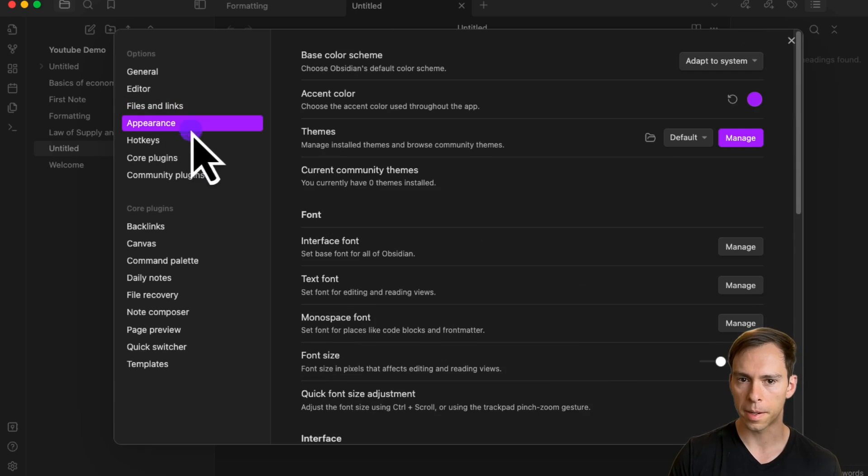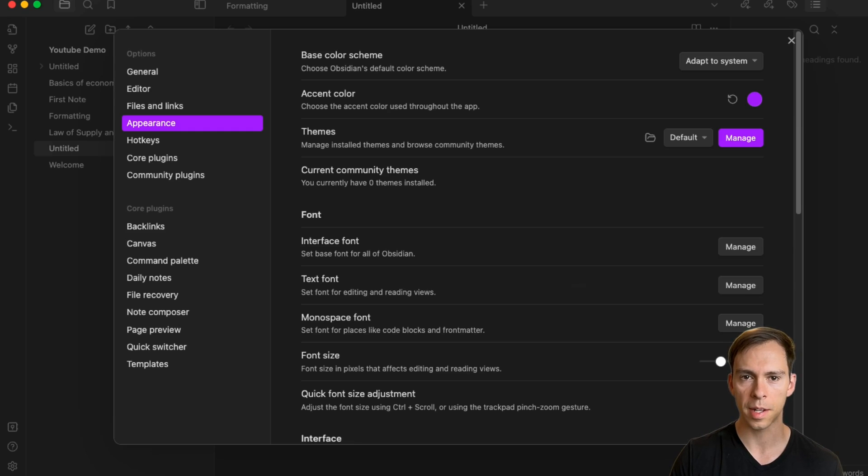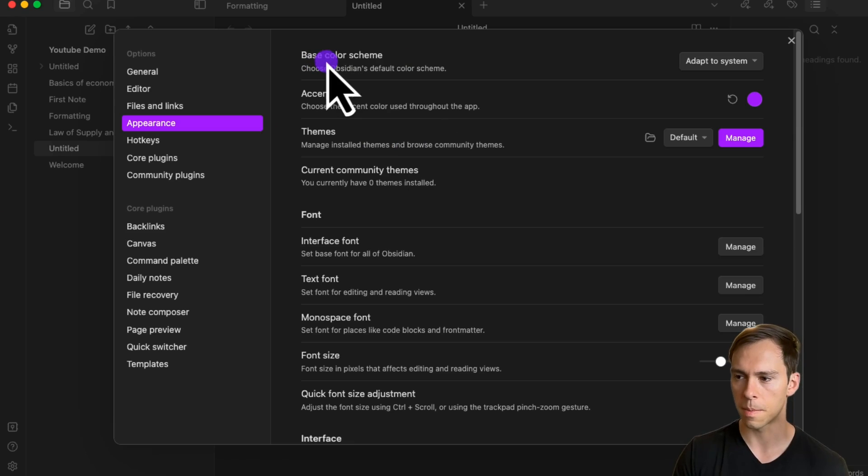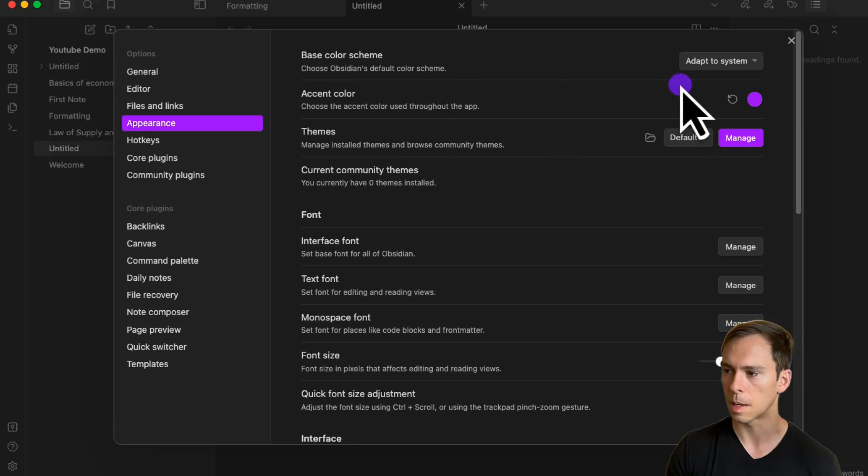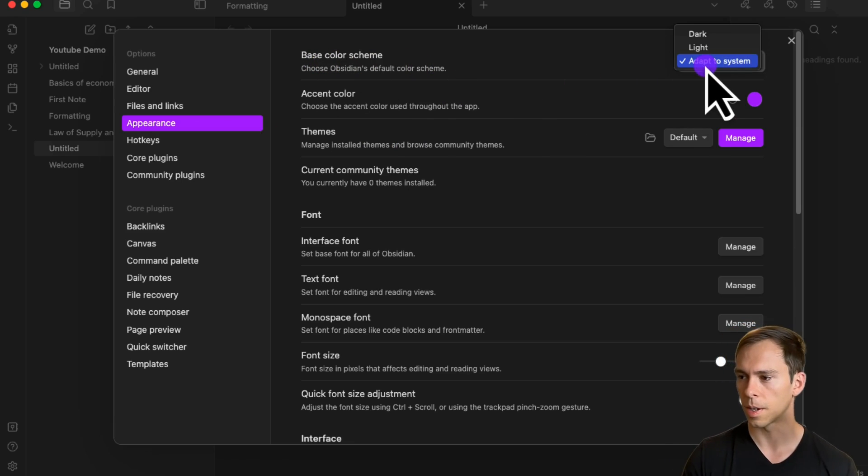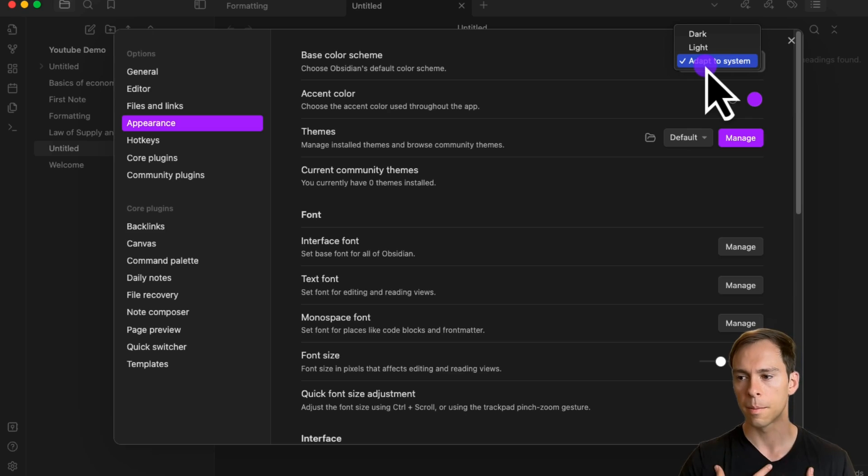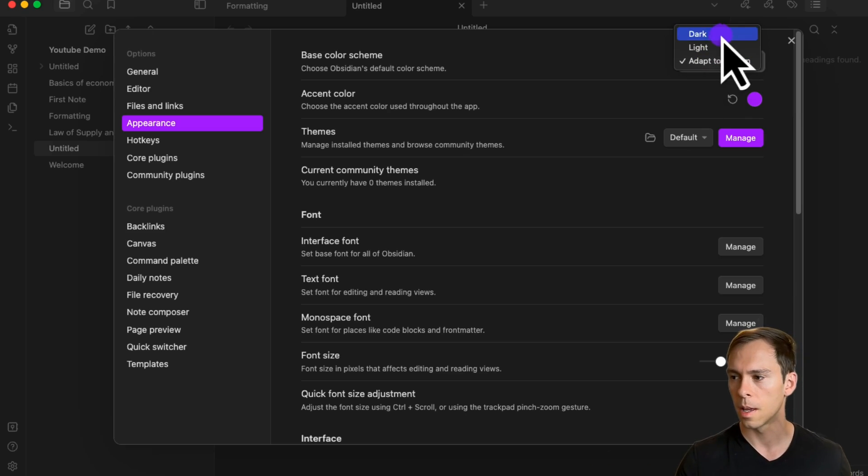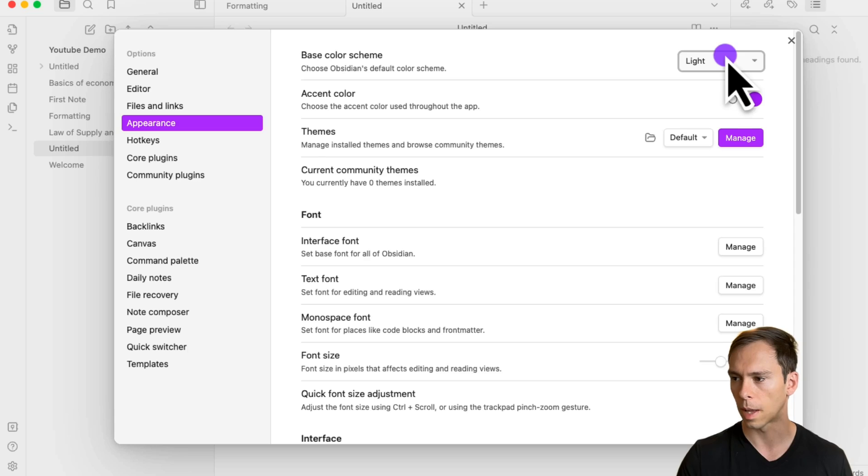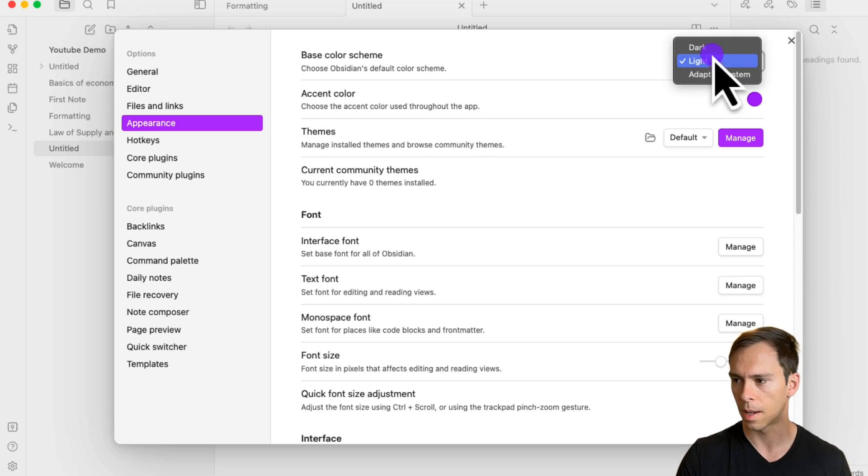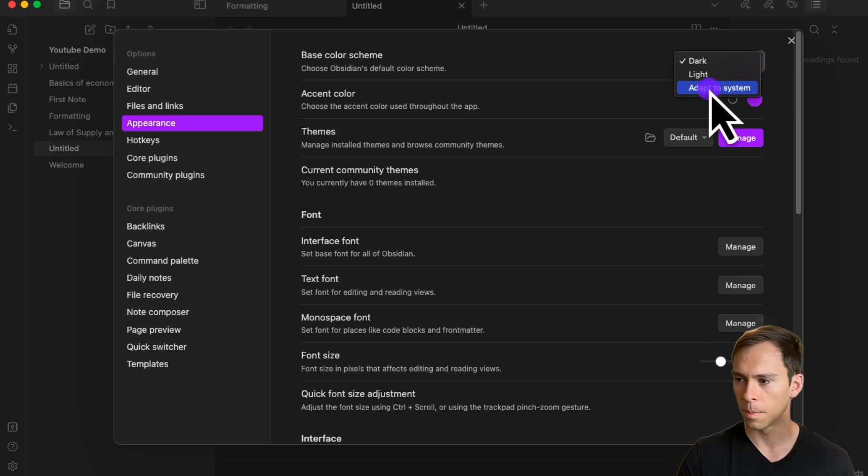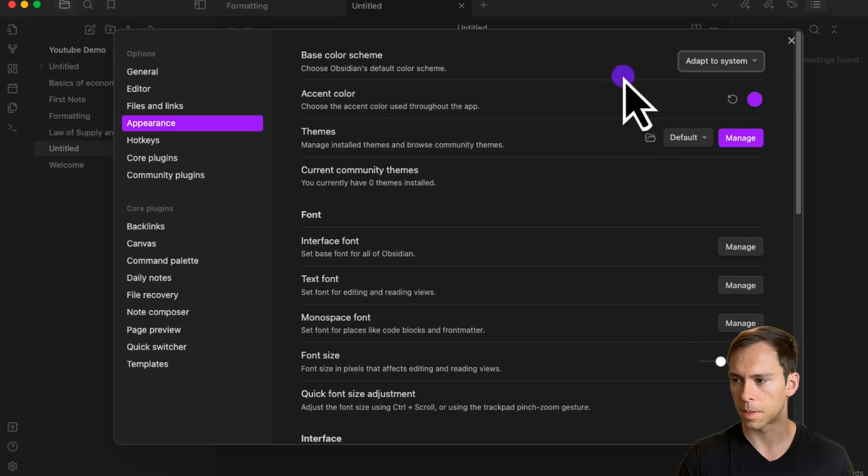The next setting is appearance, which is how your app looks. The first one is the base color scheme. You can set it to adapt to system—my system is set to dark mode, which is why my app is dark—but you could also do light or manually set it to dark. I just do adapt to system; it's easy.